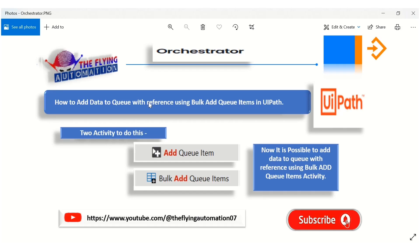Hello techies, welcome to another video in our UiPath Orchestrator series. In this video, we will learn how to add data to a queue with reference using Bulk Add Queue Item in UiPath. There are two activities available to do this — as you can see in the screenshot, Add Queue Item and Bulk Add Queue Item.